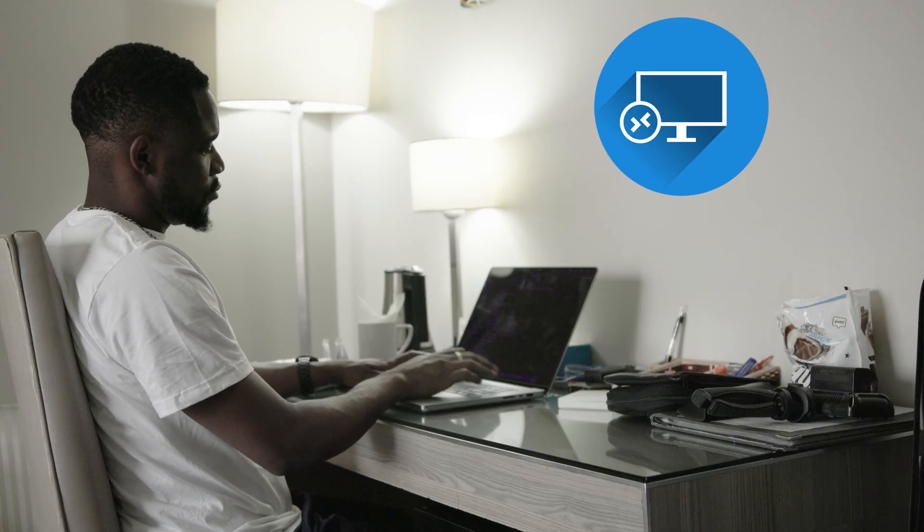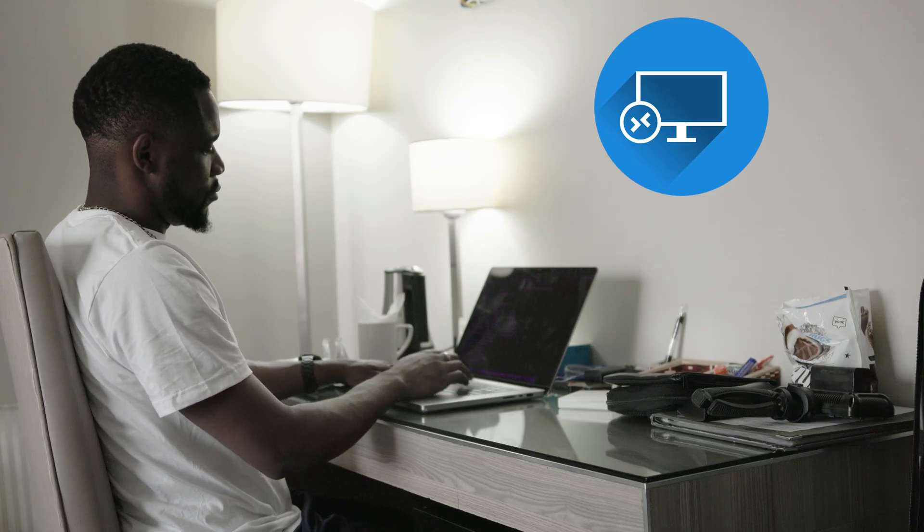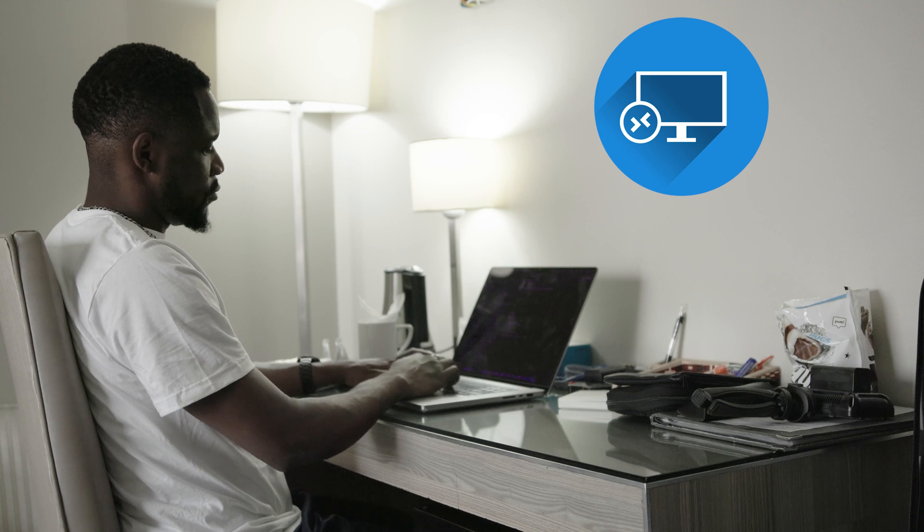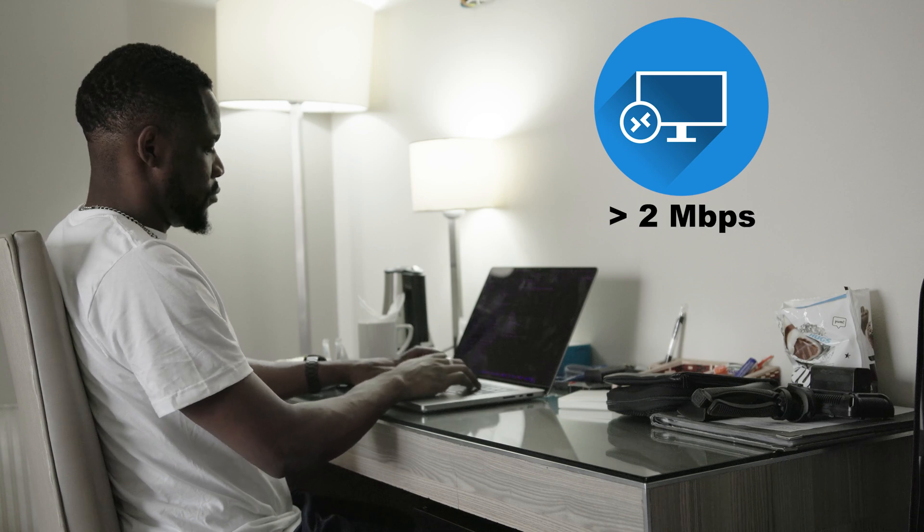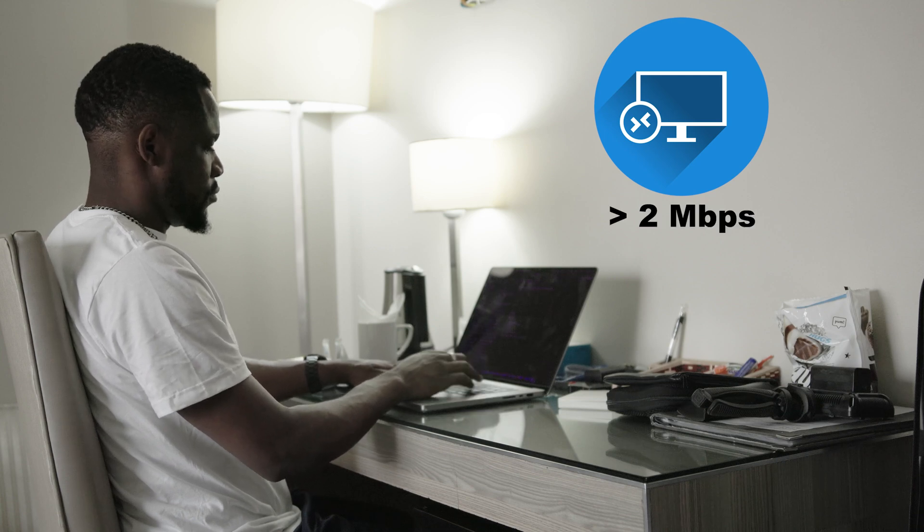For example, if I want to do a Zoom call, Zoom requires at least 1.2 megabit per second if you want to do 720p video conference, or if you want to go full HD with 1080p you need at least 3 megabit per second. And if I want to use RDP to connect to my Windows server at home, I will not be able to do it because RDP requires at least 2 megabit per second. And for that, there are a couple solutions.